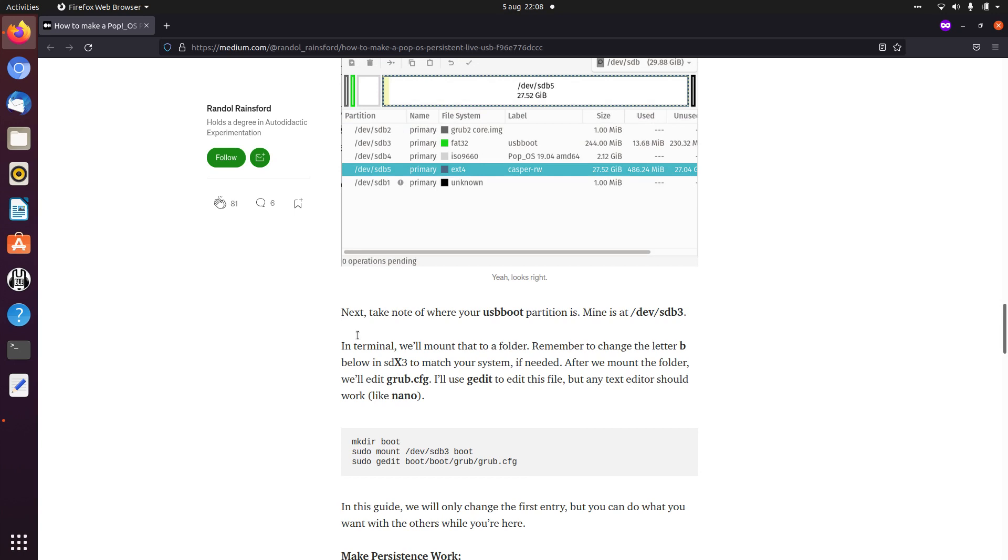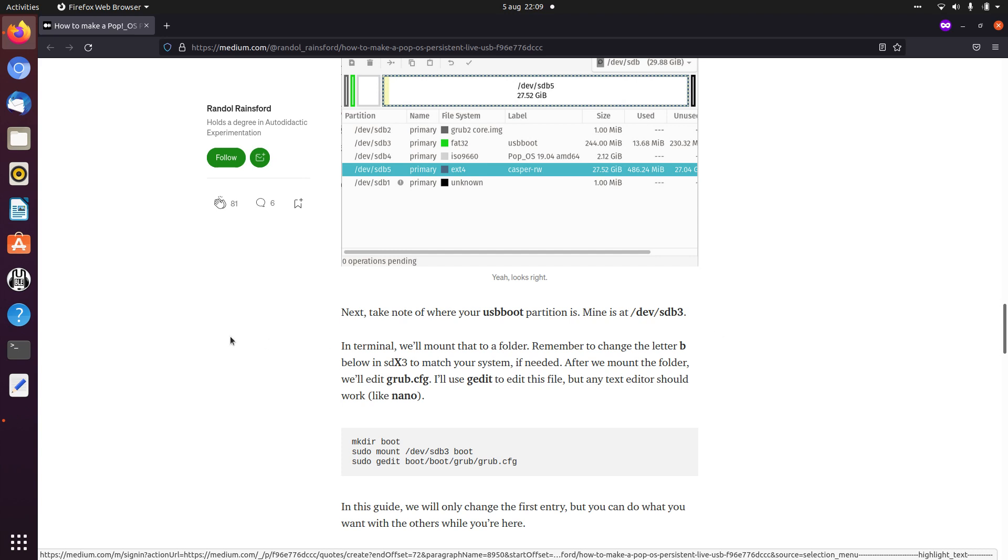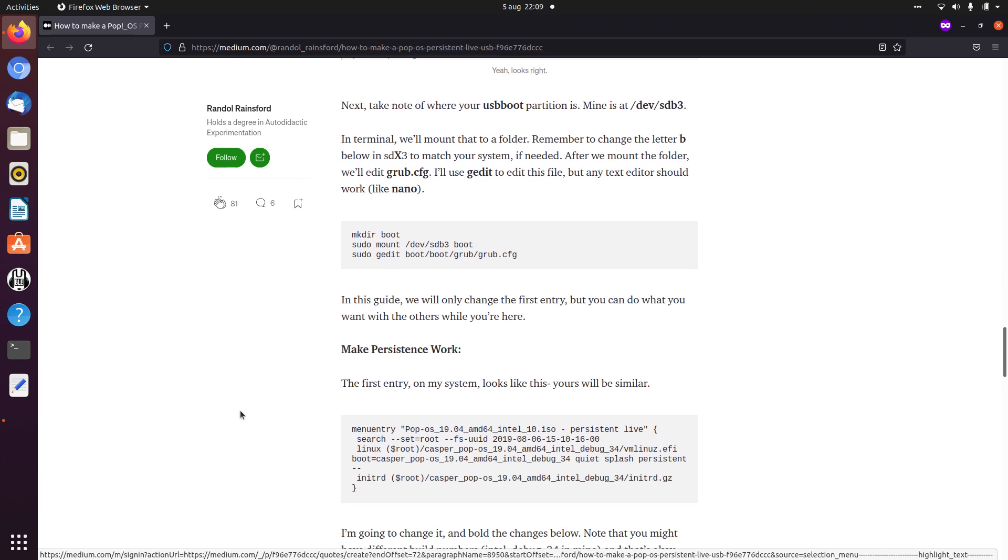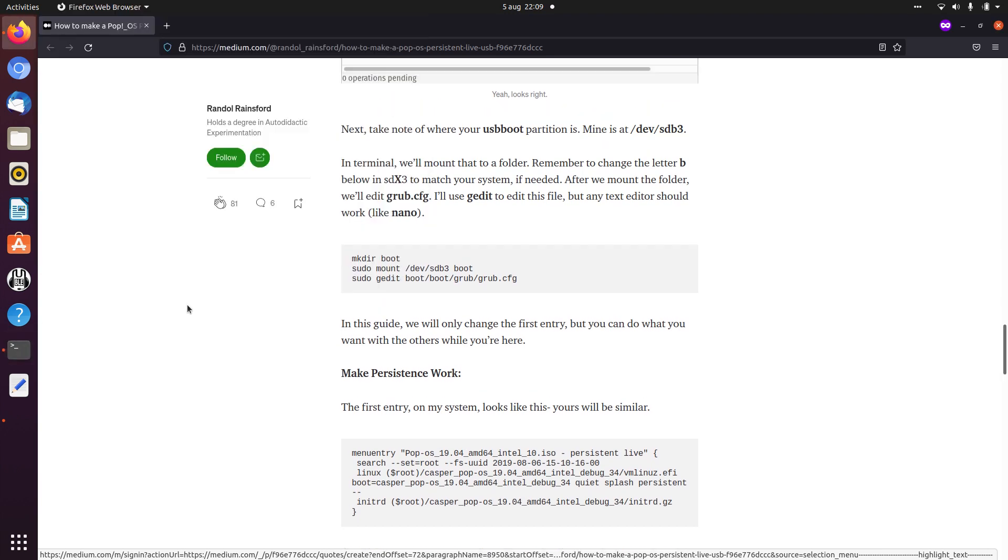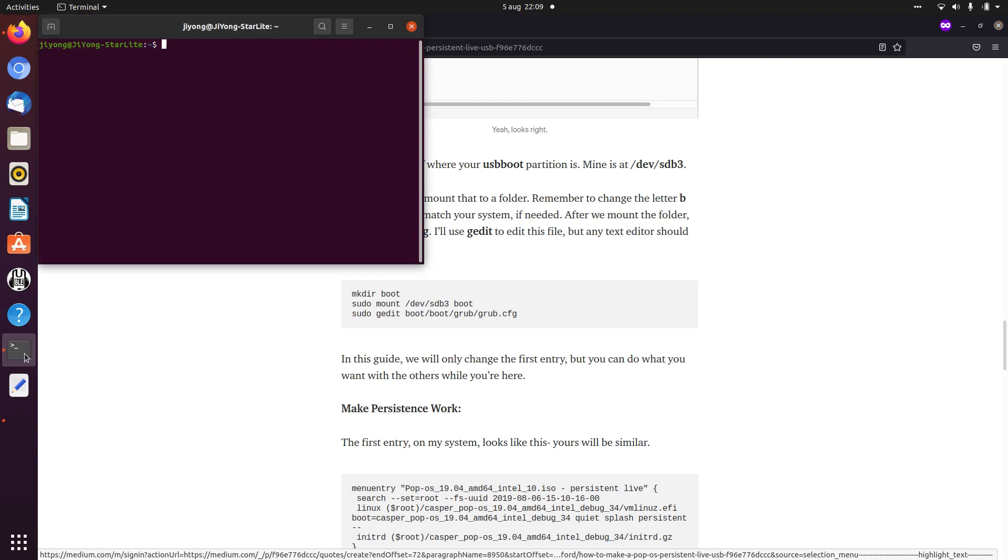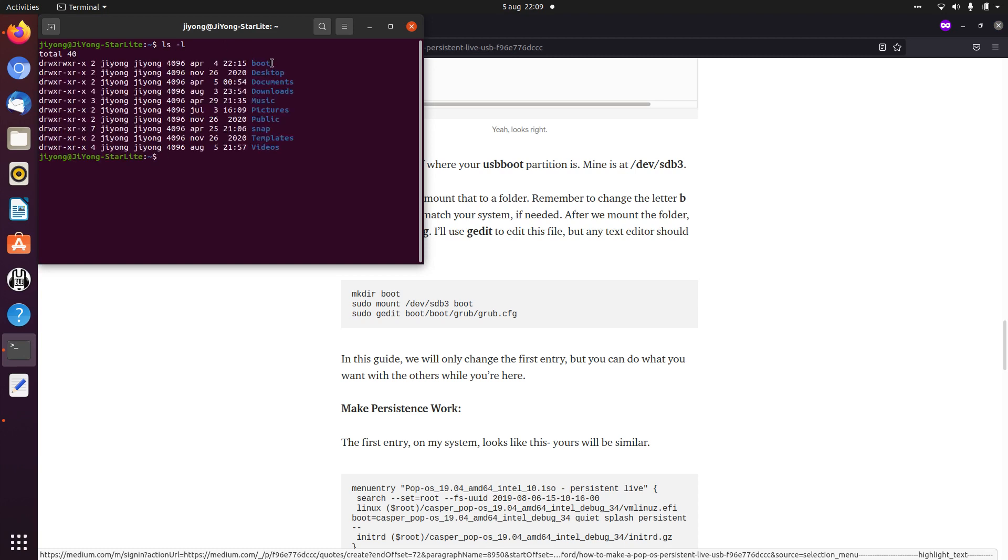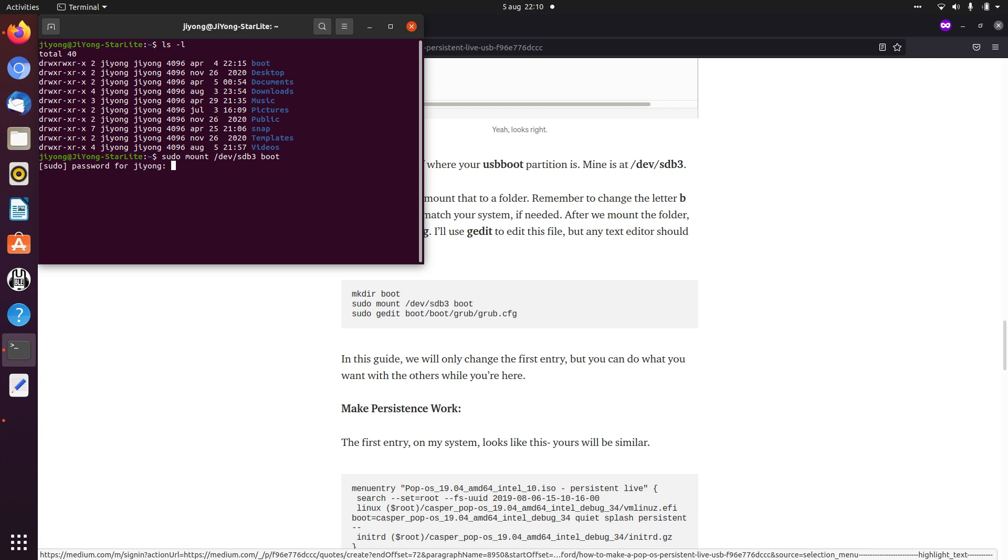And it also says that you need to take note of your USB boot partition, so especially that number. Now we need to make some more manual changes, so we go to the terminal. And it says that you need to create a directory boot. Well, since I already did this before, I already have a boot directory. So I don't need to mkdir boot, but I do need to do the other stuff. That's sudo mount /dev/sdp3 boot. Fill in the password.